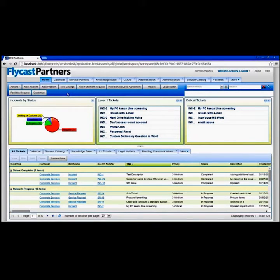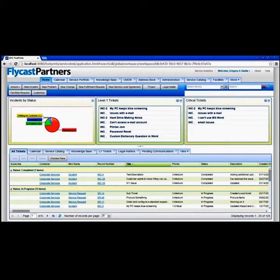Or maybe just finding something simple, like show me all the tickets that were involved with email — where a customer or someone mentioned email. So let's talk about searching and reporting inside of this segment of our BMC Footprints Version 12 discussion.